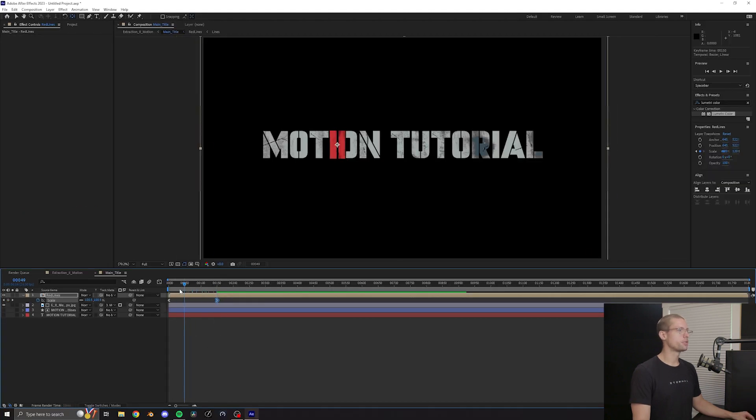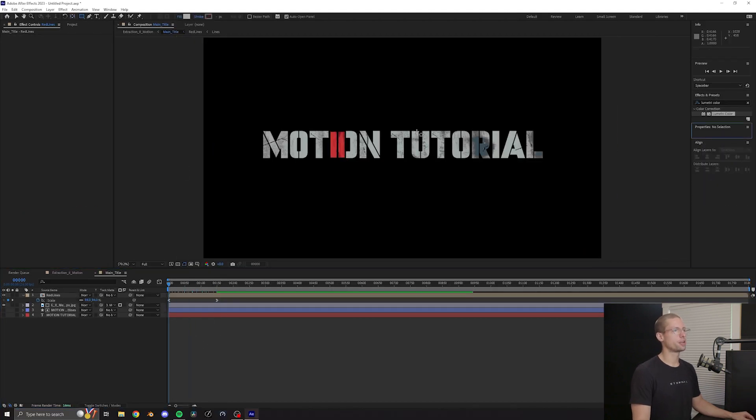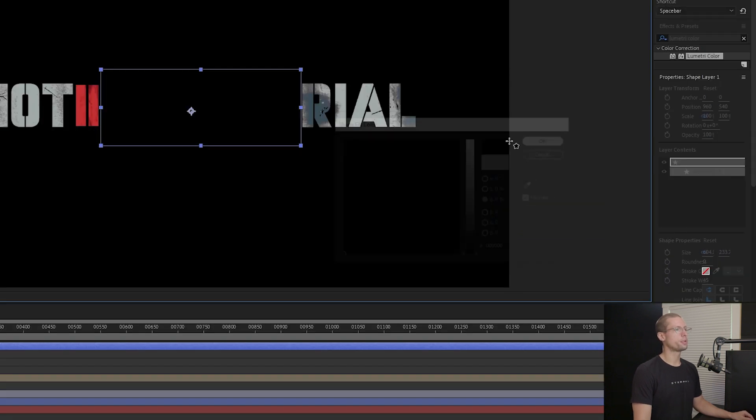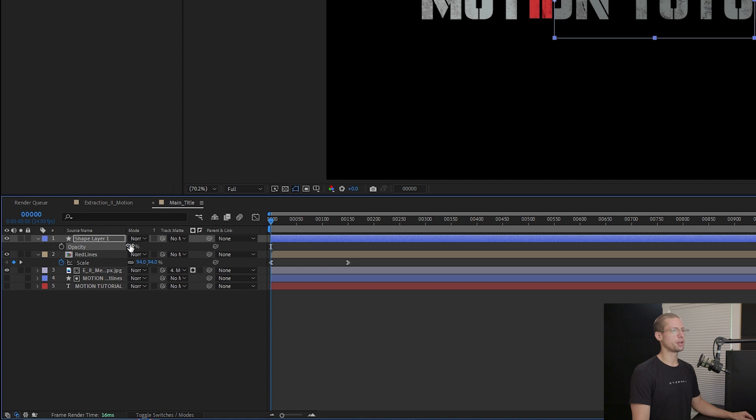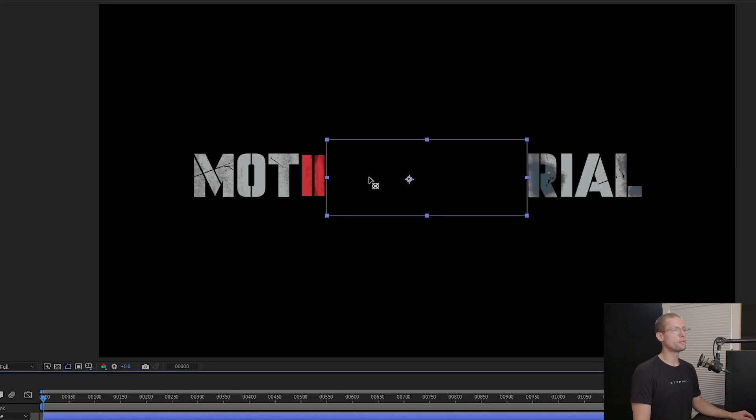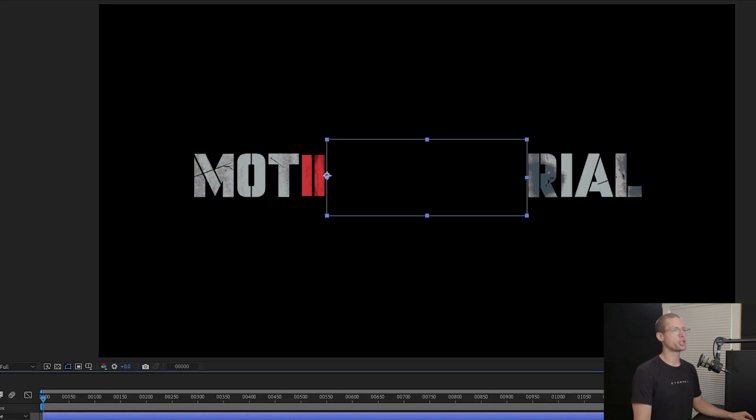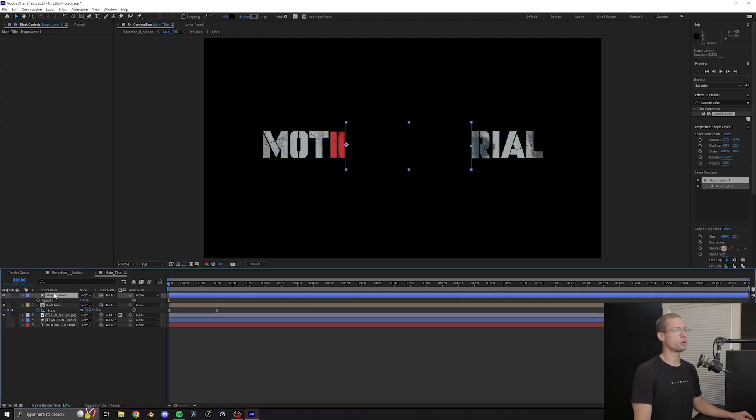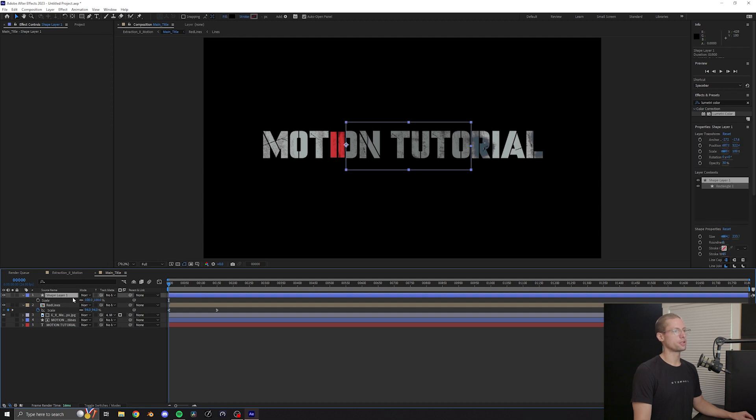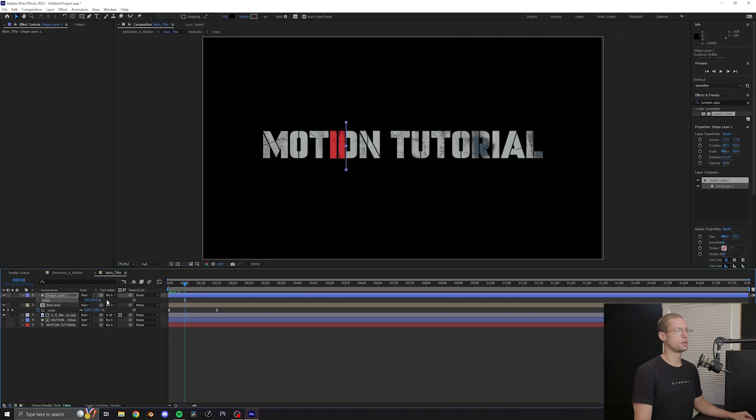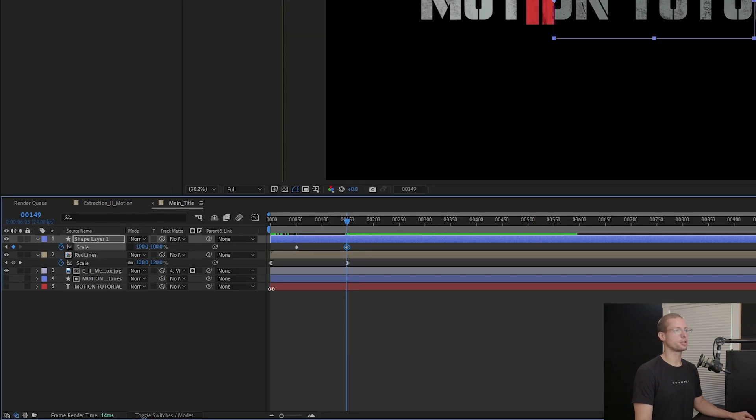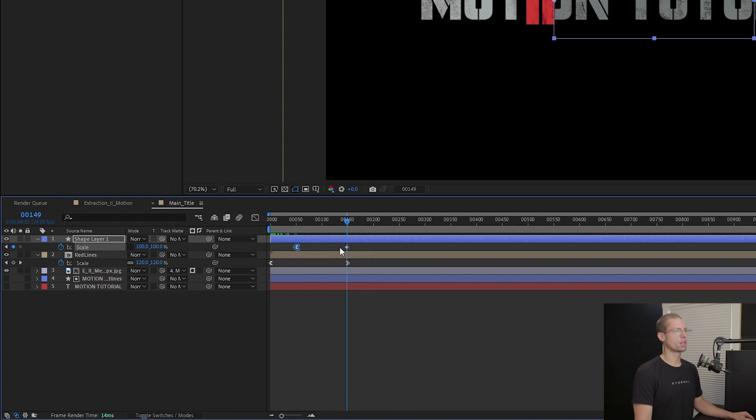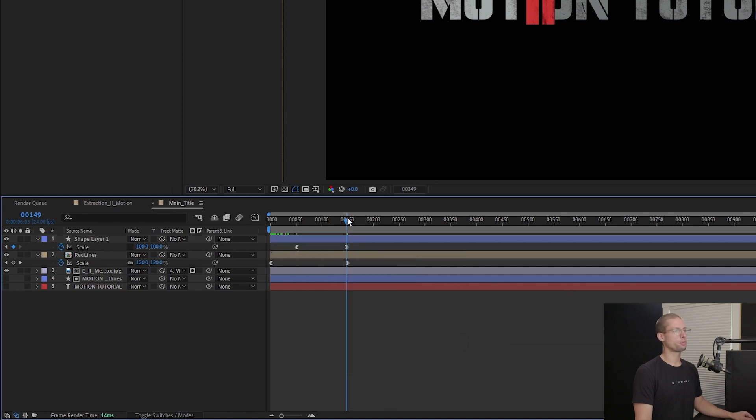The next layer of dimension that we need is the subtle shadows the two lines cast on the rest of the title. Create a new black solid and lower the transparency down to 30%. Use the anchor tool to move the anchor to the left border of the shape. Move the left edge of the shape to the end of the O. Then go to scale settings. Unlink the scale and drag the x-axis down to zero. Create a keyframe. Move forward four seconds and increase the scale to the desired length. Add an ease in and out and we're good to go.